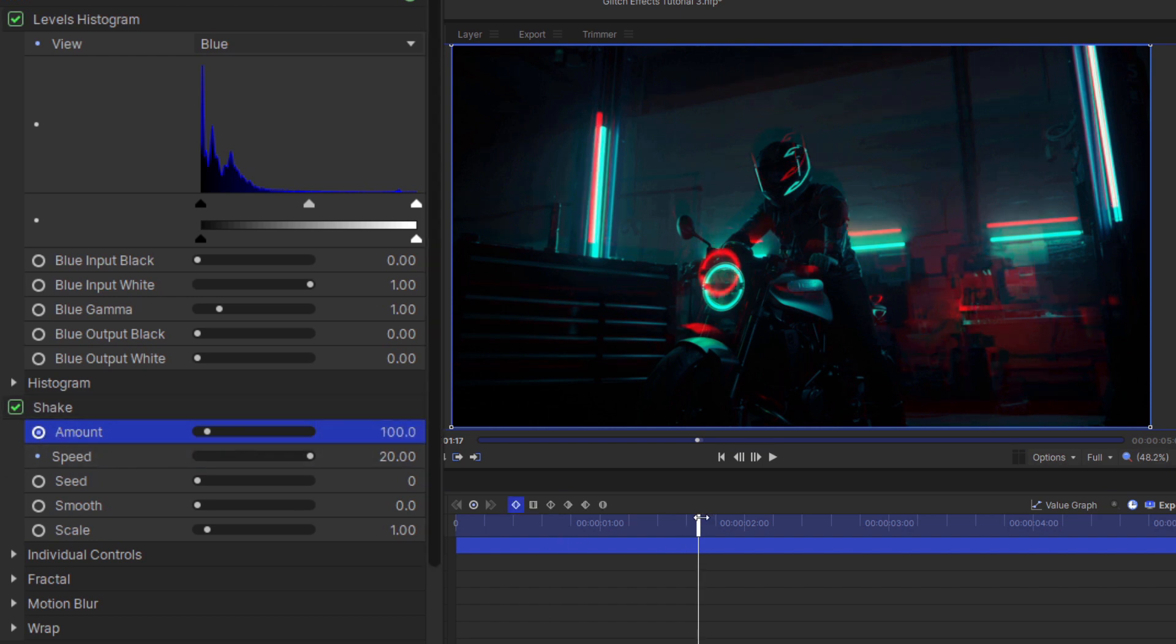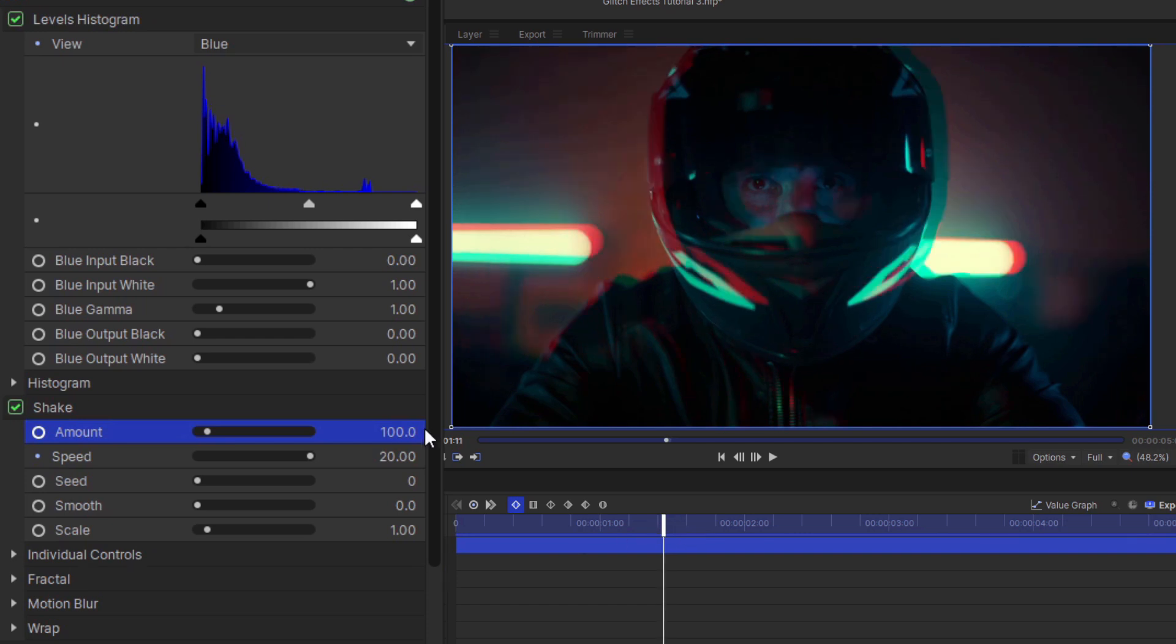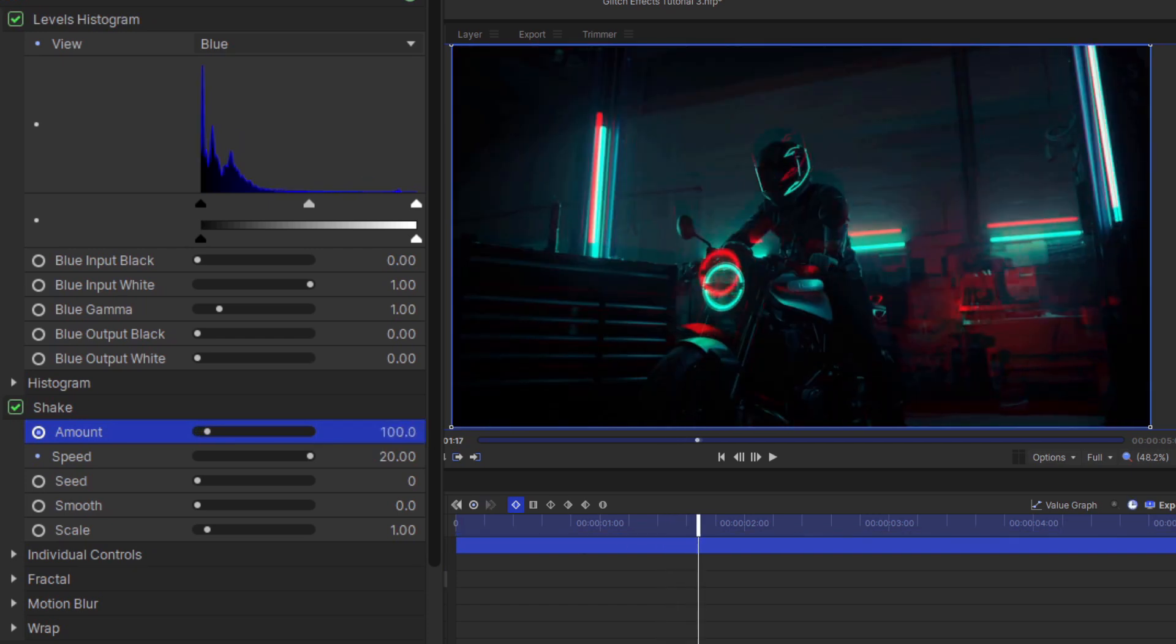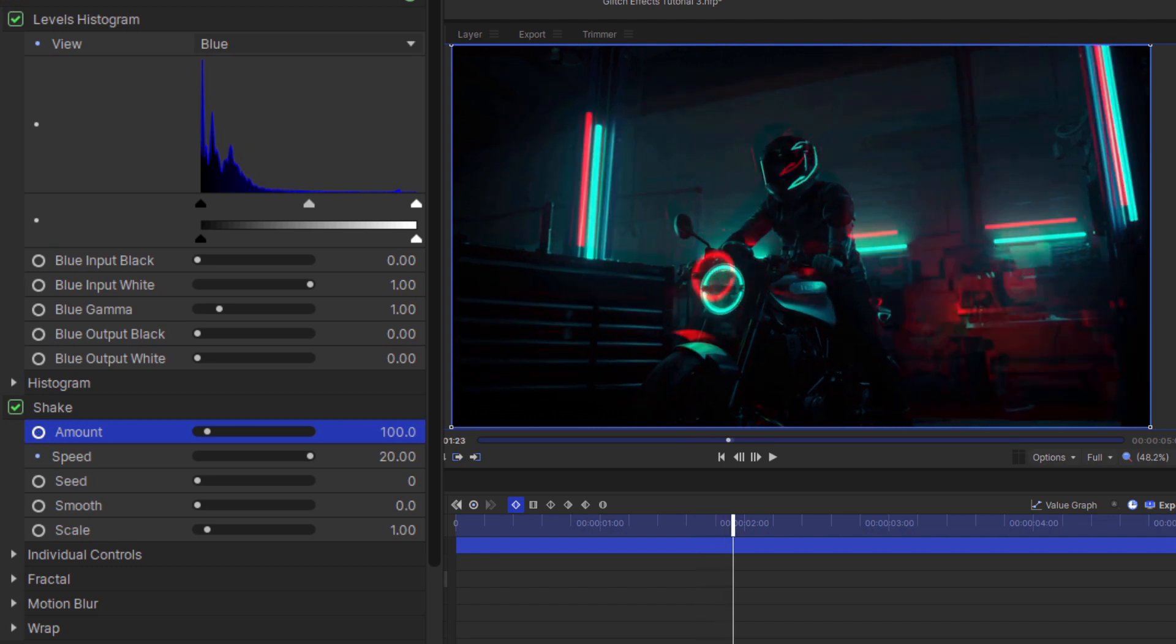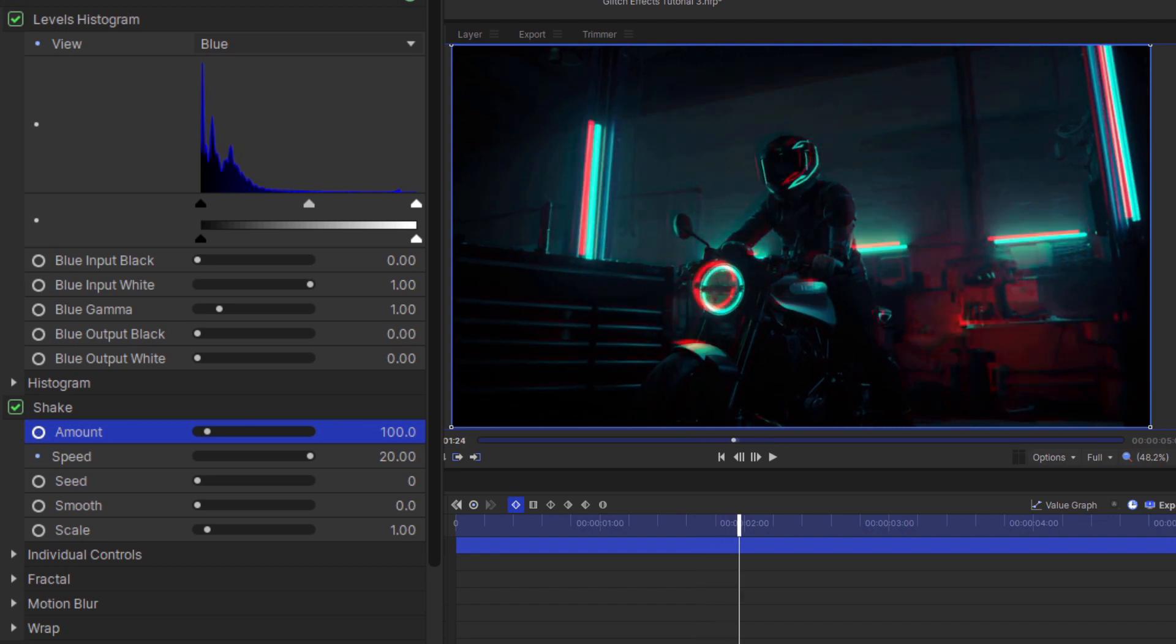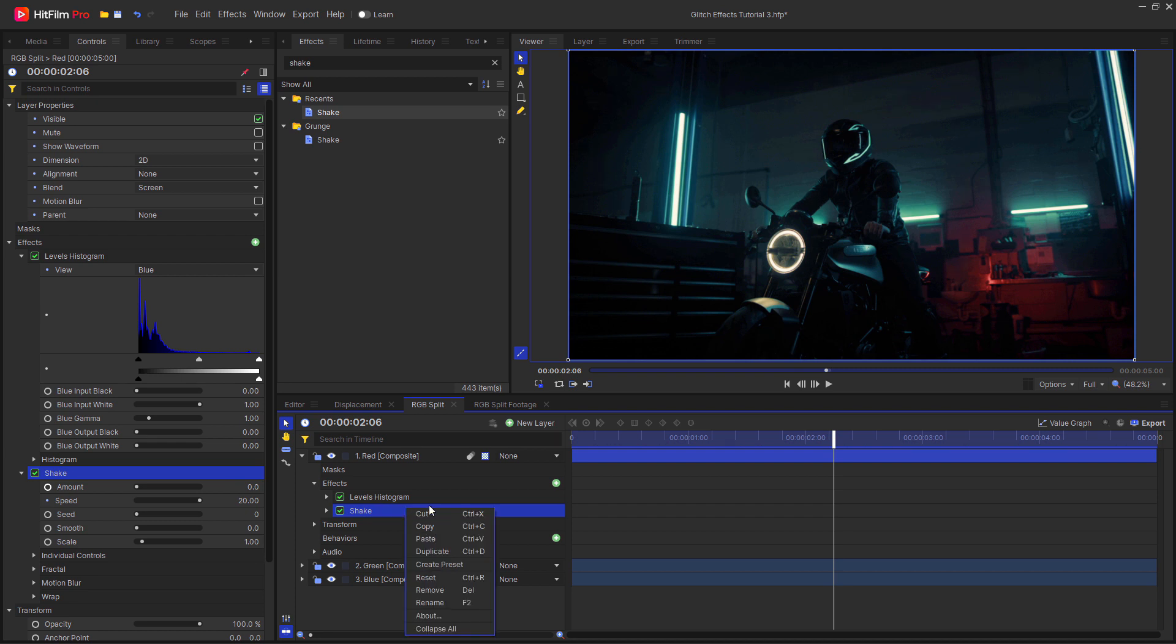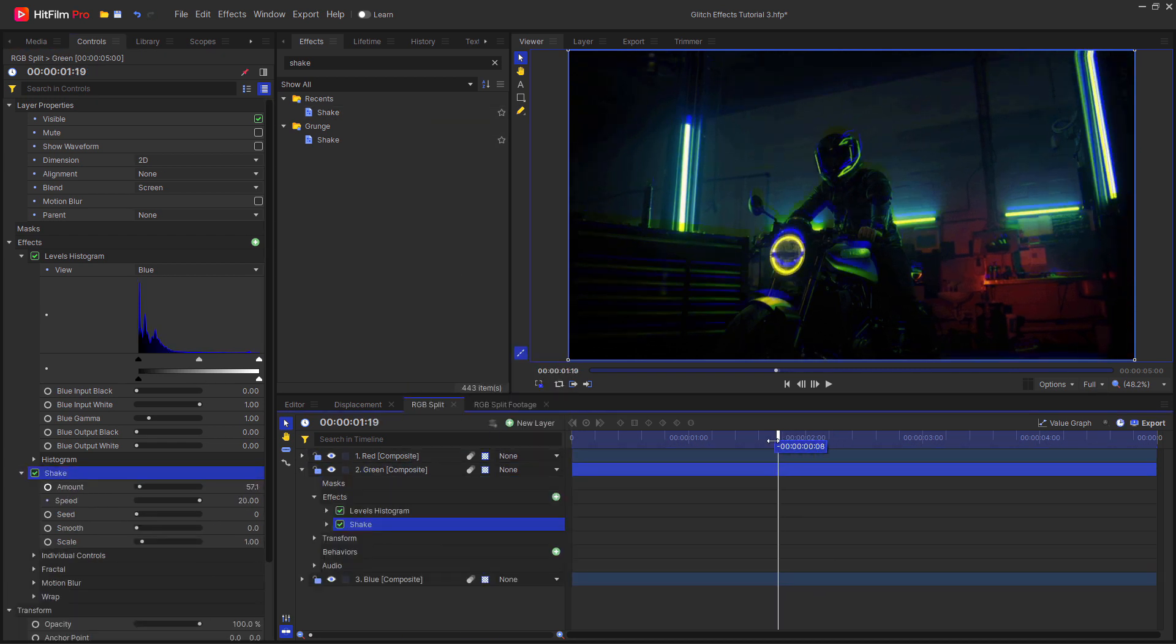Start keyframing. On the frame that the transition happens, you want to have the highest value you're going to be reaching. Then move back by around five frames and decrease this amount down to zero. Then move around seven frames after the transition has happened and change this back down to zero. If you want to have more than one of the color channels being offset, then copy the shake effect and paste it onto the other layer.